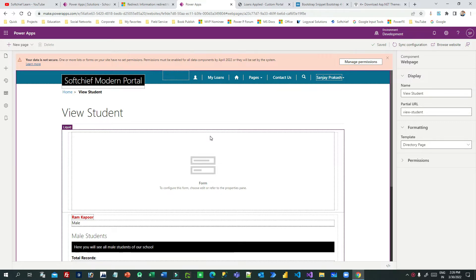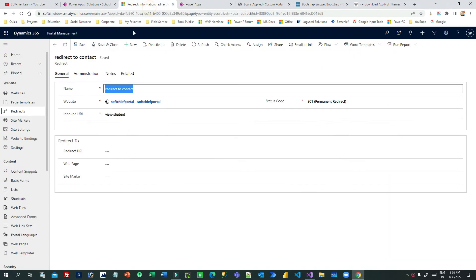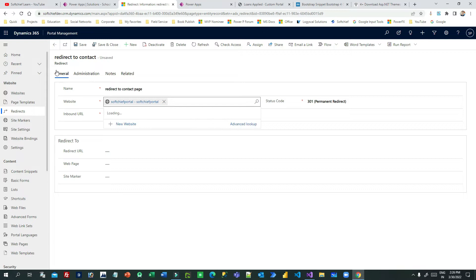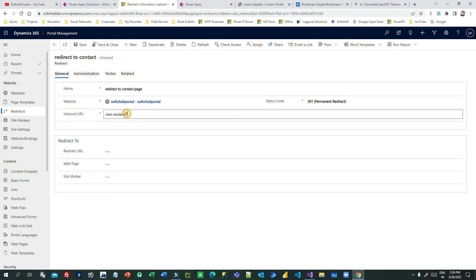My name is Sanjay Prakash and I am a Microsoft MVP. To configure a redirect, you can go to Redirects in the Power Portal Management app. Here you have to define a name — let's say I want to redirect to the contact page, so I can define 'Redirect to Contact Page'. This is the name of the record. Next you have to choose for which portal you want to deploy this redirect.